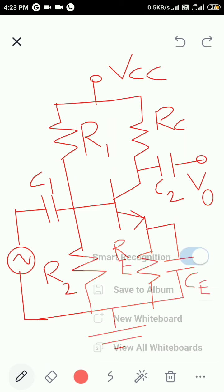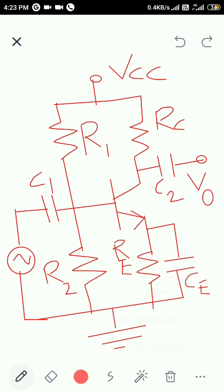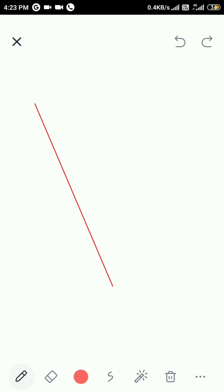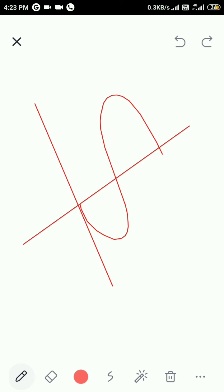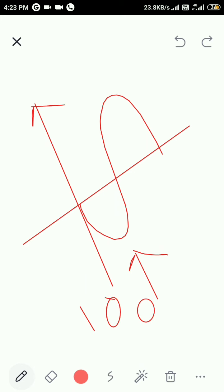The output signal is phase shifted and amplified. At the output, we get a 180 degree phase shift across the output signal.